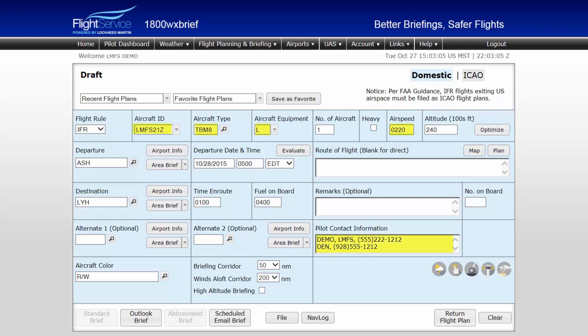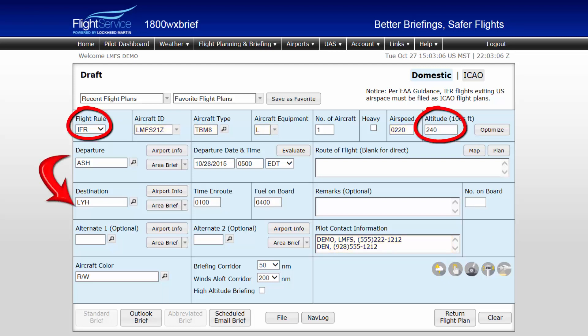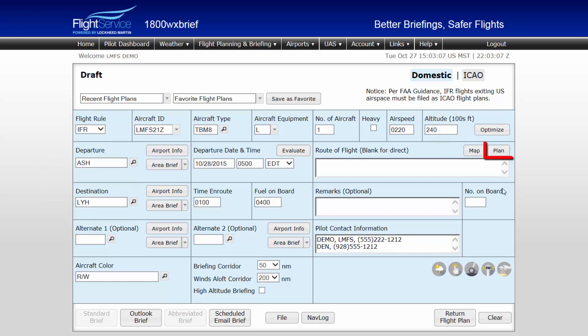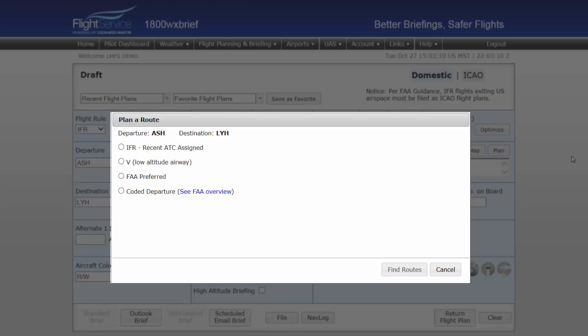Note, all stored aircraft and pilot data stored to your account has loaded to the flight plan form. In this example, we'll be using a high-altitude IFR flight from Nashua, New Hampshire, to Lynchburg, Virginia. The Plan a Route tool, labeled as the Plan button, located in the Route of Flight field, will assist you in selecting routing most beneficial to your flight. From this window, you may select, search, and display the routing of any of the following route types.